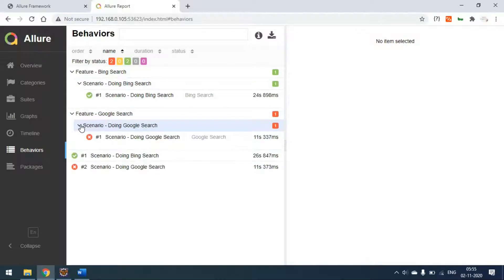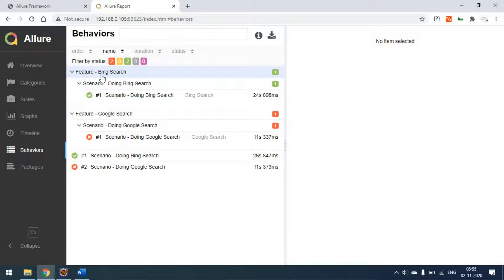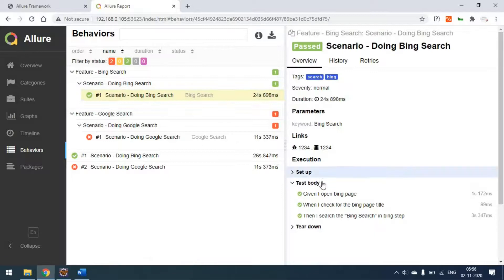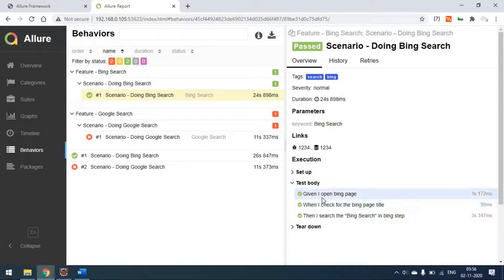In the behavior view — same as in TestNG — the hierarchy is Epic > Feature > Story > Steps. This is the Cucumber feature file with scenarios and scenario steps. When you click on a scenario, on the right side you can see the test body with all the steps printed.